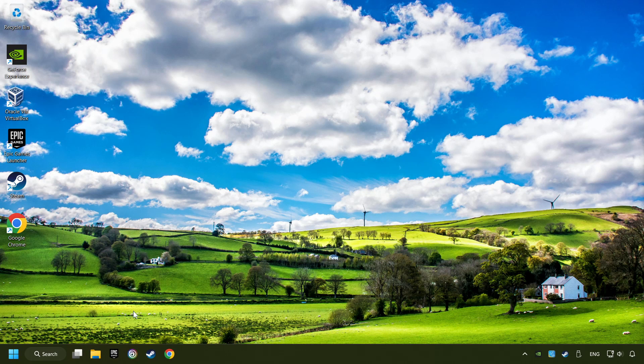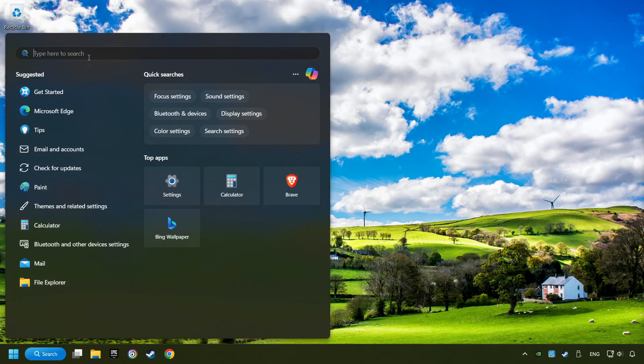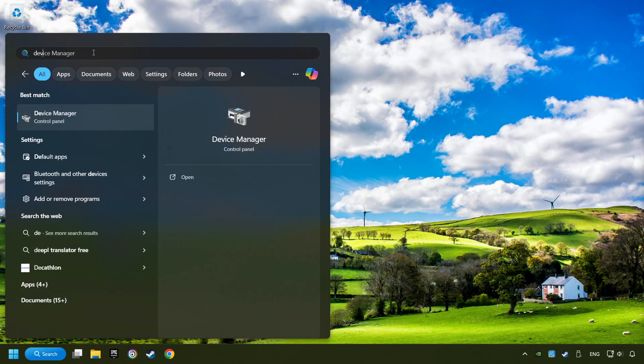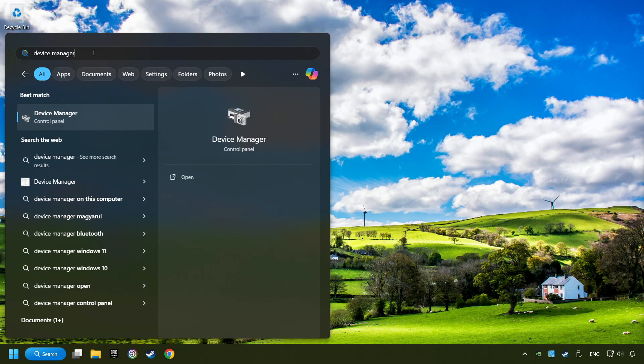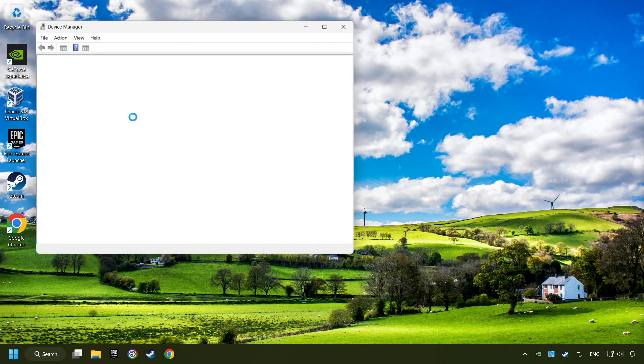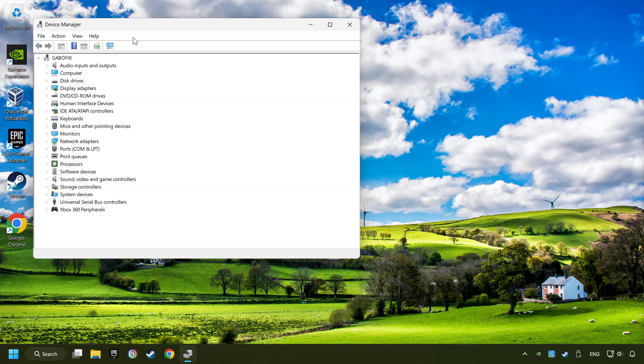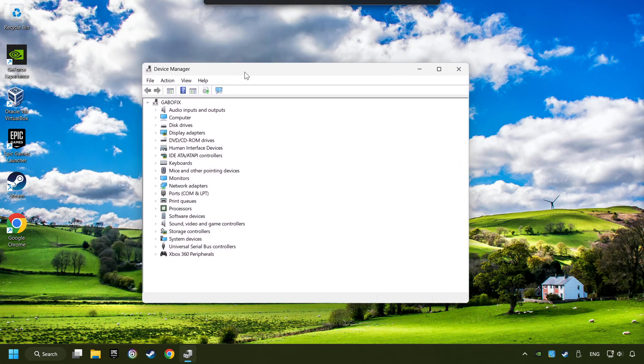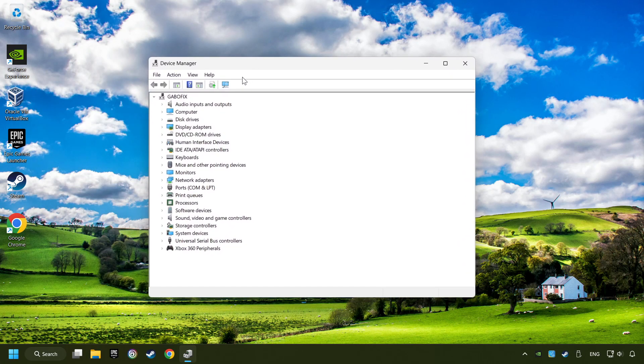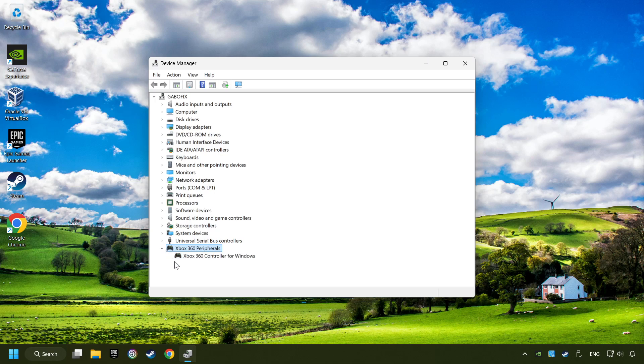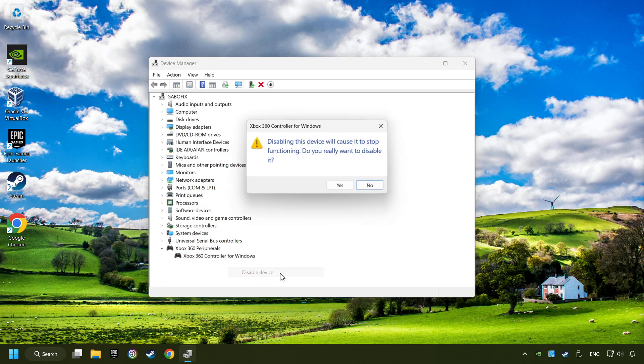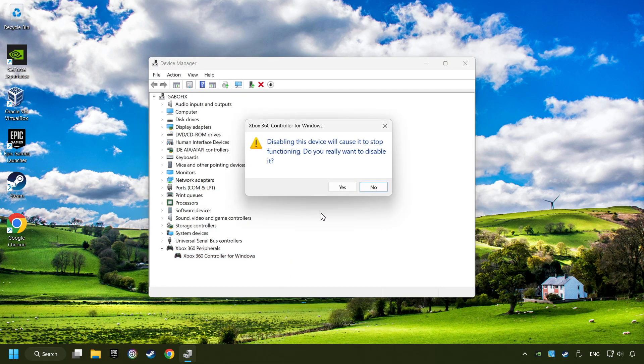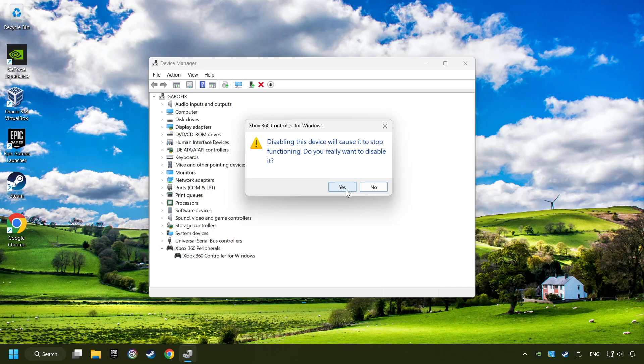click on the search box and type in Device Manager. Here, you have to click on Device Manager. Select your controller type, right-click on your controller and disable device. Click yes.